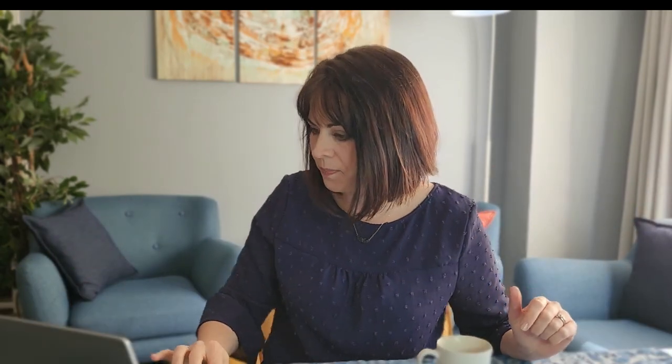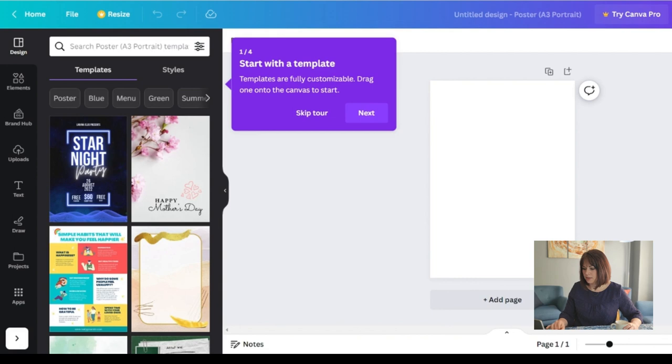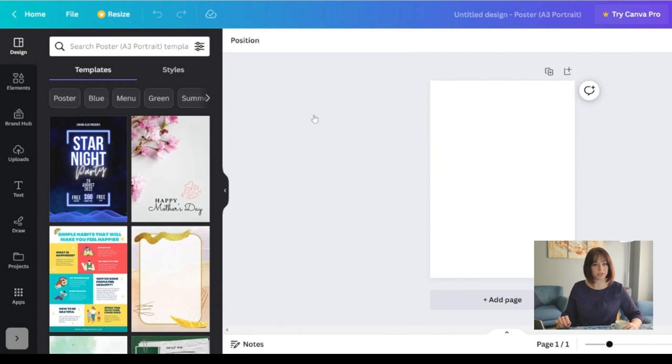So make sure if you have in mind you're going to print it on an A3 size then you choose poster A3. Portrait versus landscape is also important to remember.